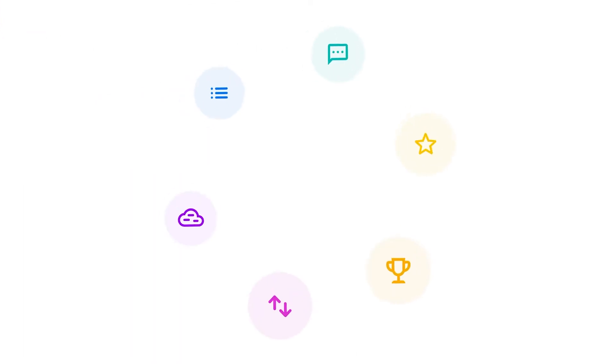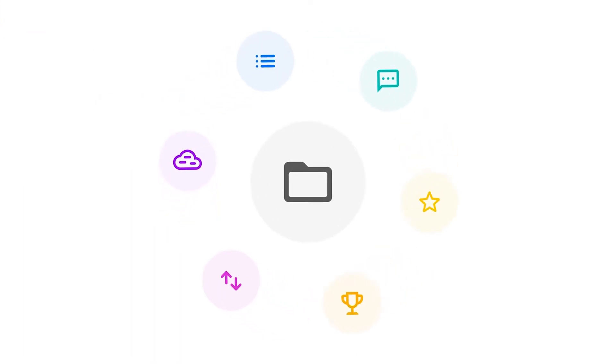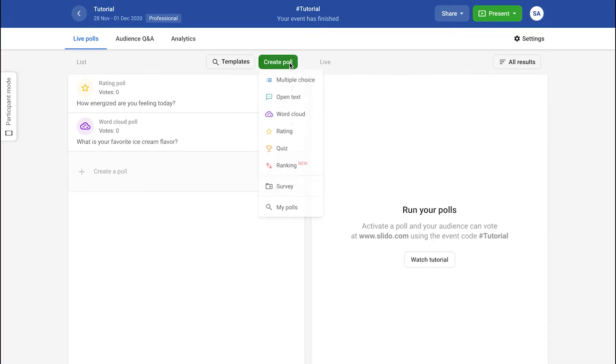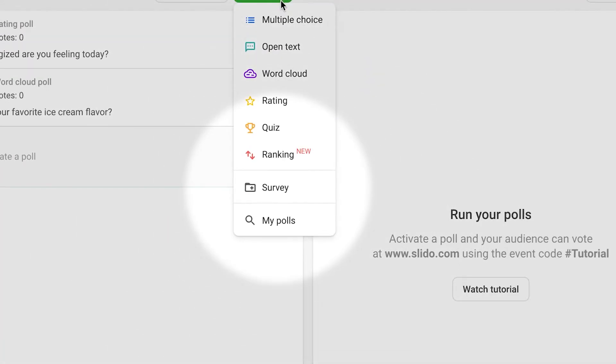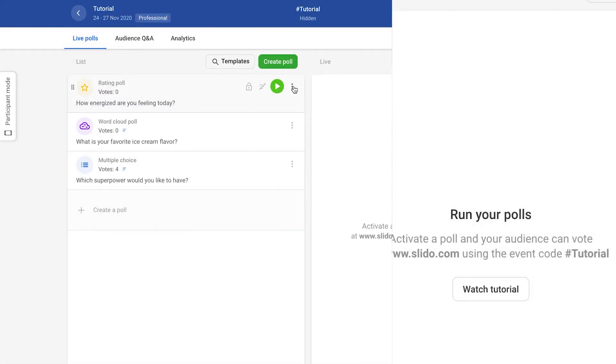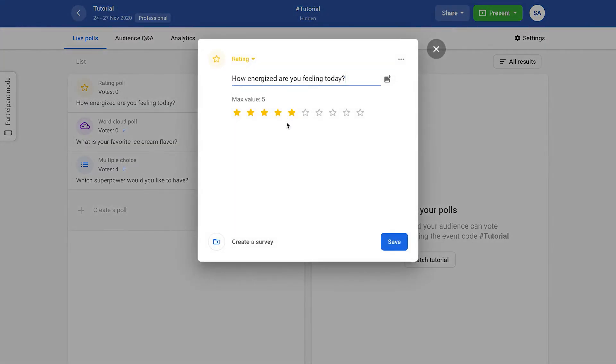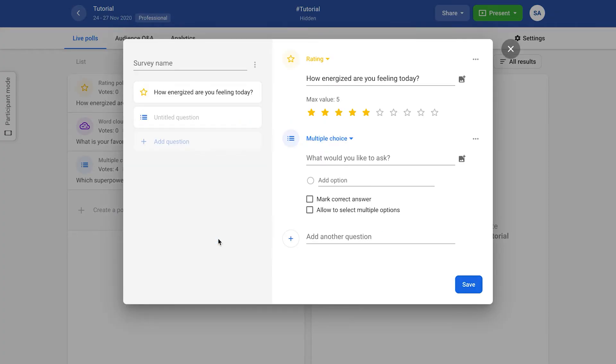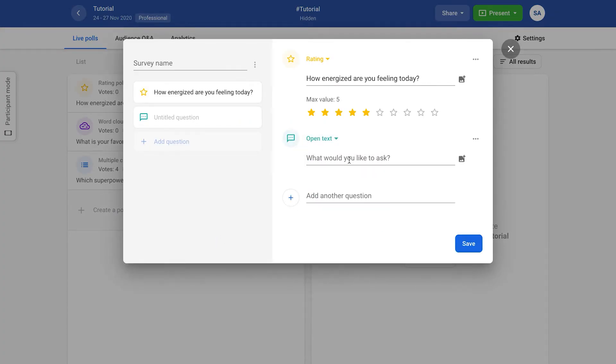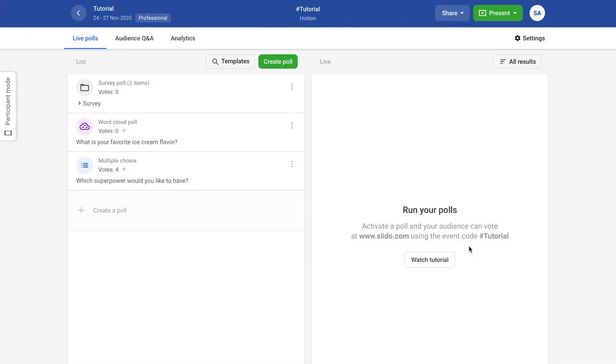It is also possible to launch several polls at once by creating a survey. Or just select the edit option in the poll menu. Add additional poll questions and then activate the survey.